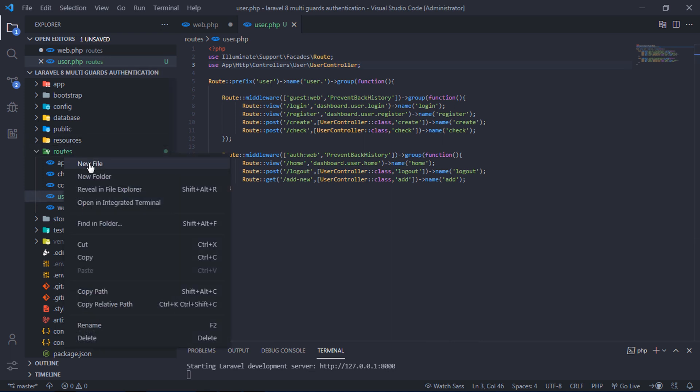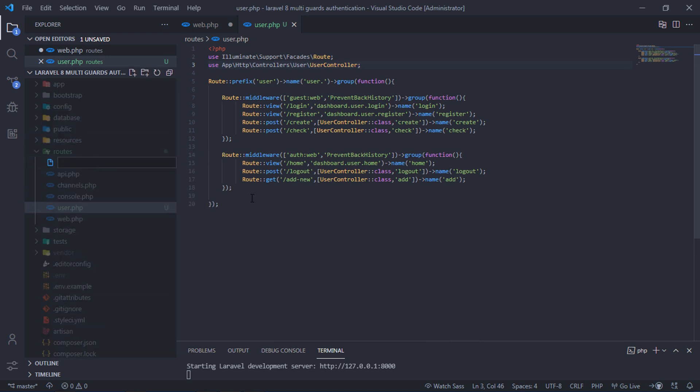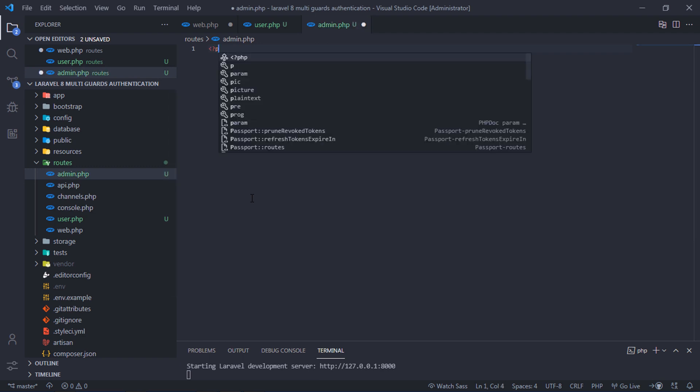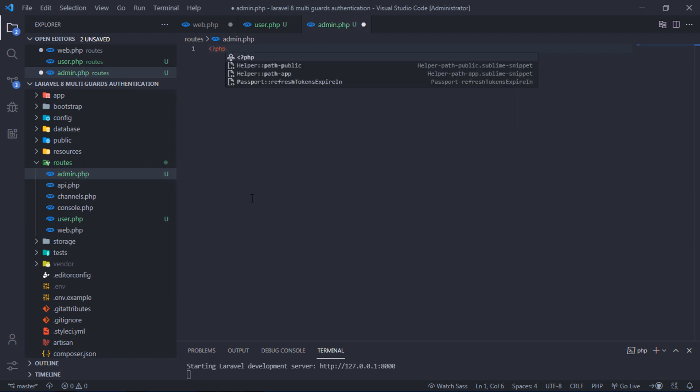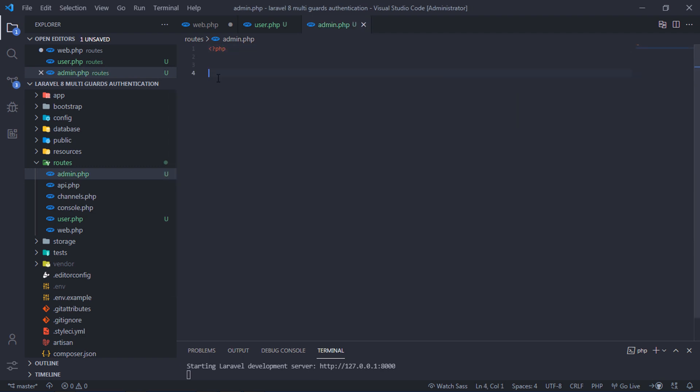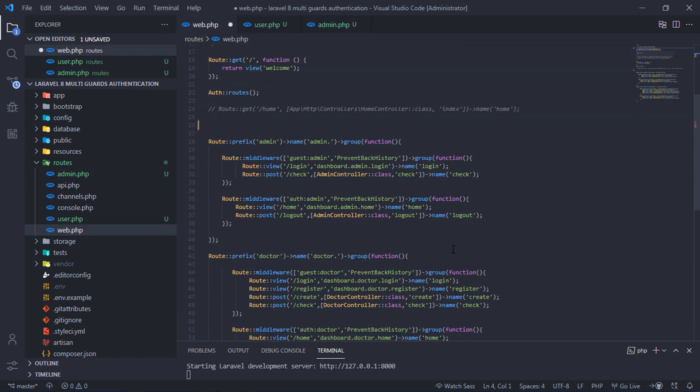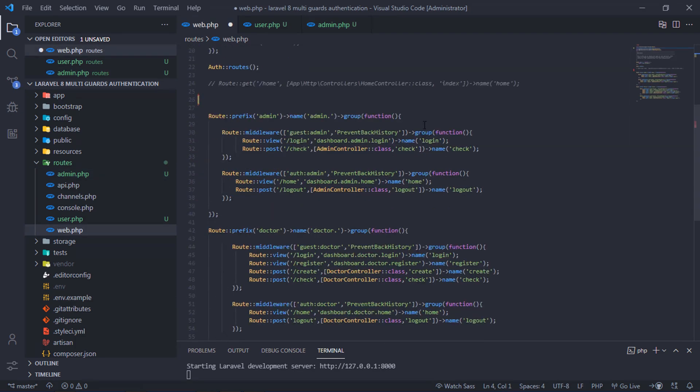Create new file and rename to admin.php. This file will contain all admin routes. Move this admin route group to our admin.php.